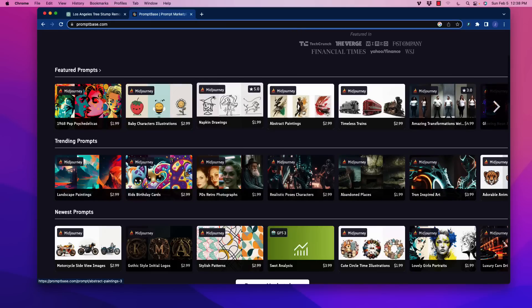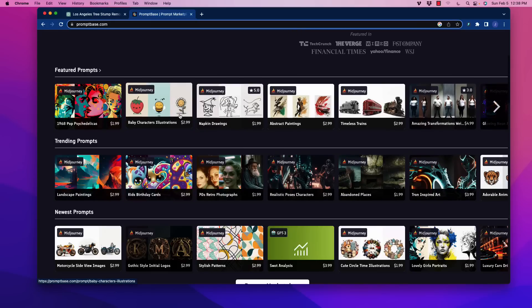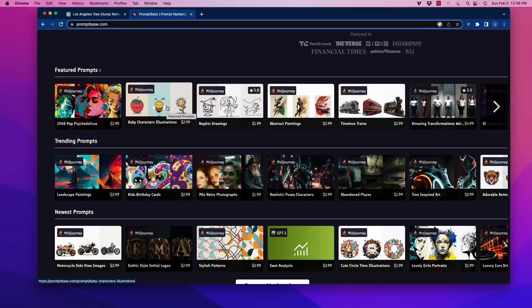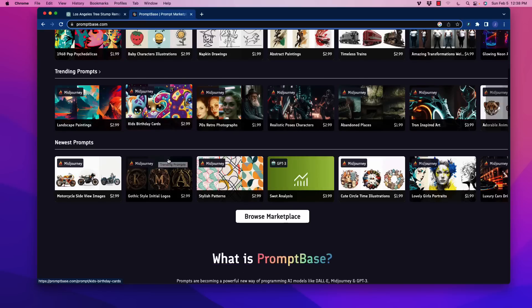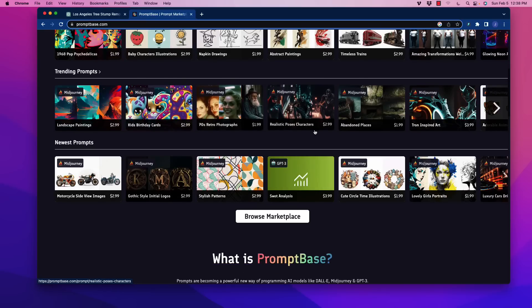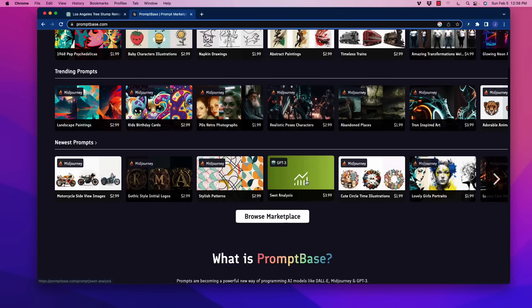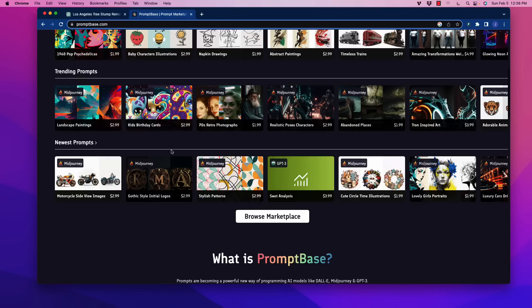So essentially, what this is, is a store for prompts that you can purchase. People have gone on here, put their prompts on here, and they sell them for pretty reasonably low costs, like $1.99 or $3.99 or something like that. As you can see, there's a lot of different things here. There's trending ones, there's new types of prompts.